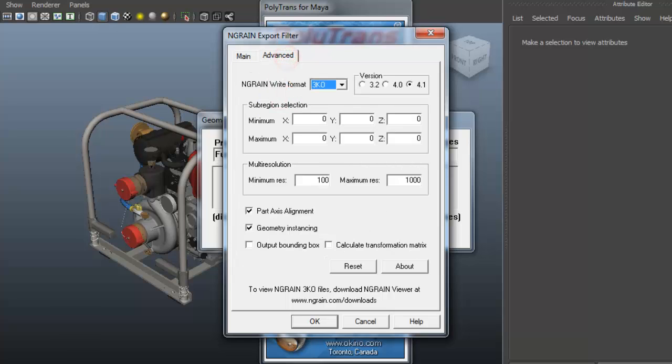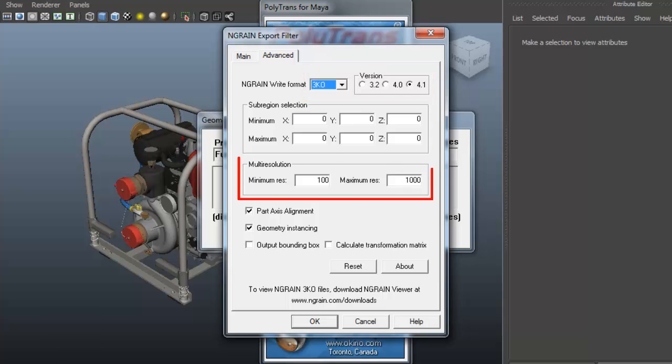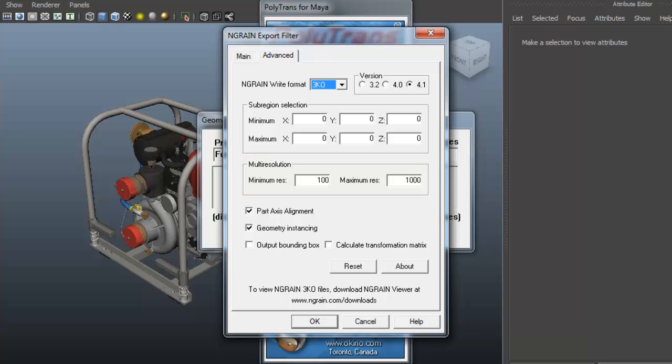From here, I'm going to make sure that I'm picking an NGRAIN 3KO format and the latest version of the model converter at 4.1. I'll leave the multi-resolution settings at a maximum of 1000 res and a minimum of 100 res, a 1 to 10 ratio. I'm also going to make sure that the parts axis alignment box is checked and the geometry instancing box is checked.